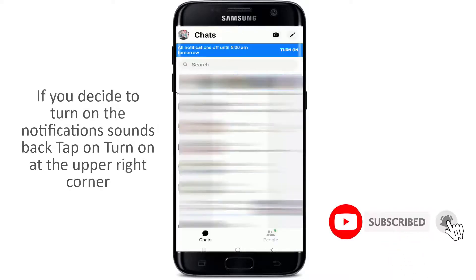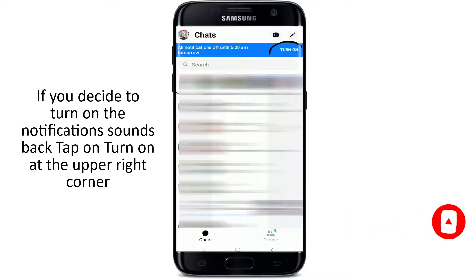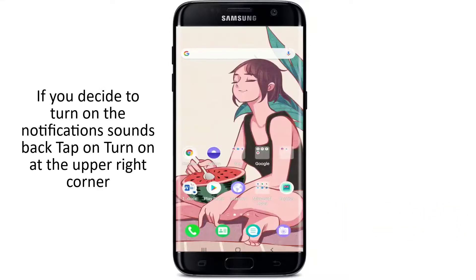If you decide to turn the notification back on before the time that you've set, simply tap on Turn On at the upper right corner.